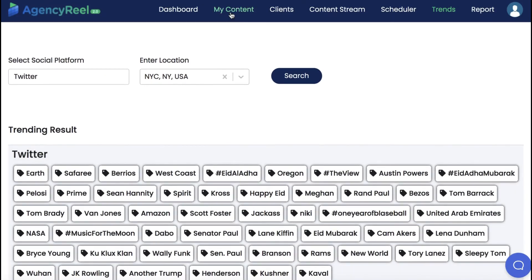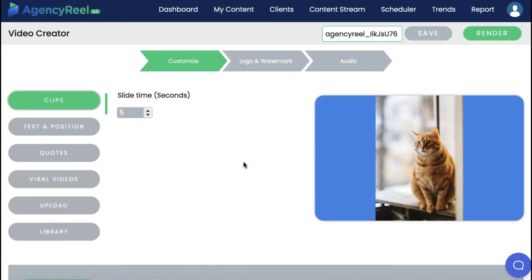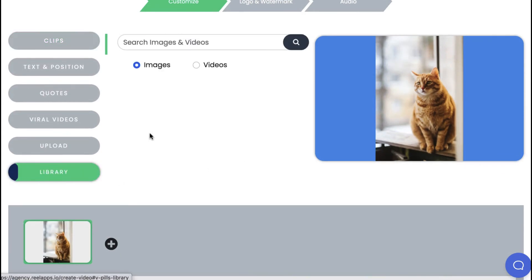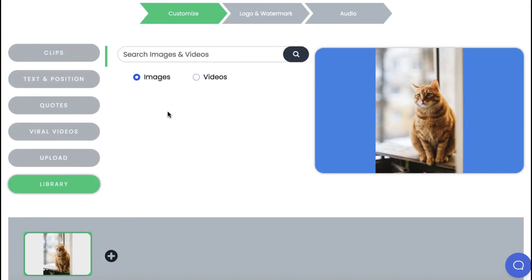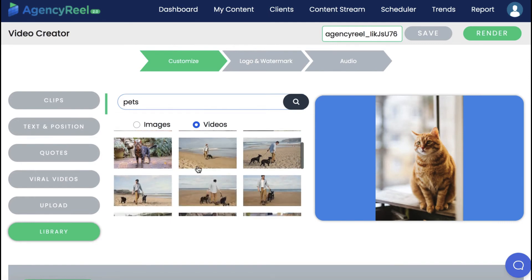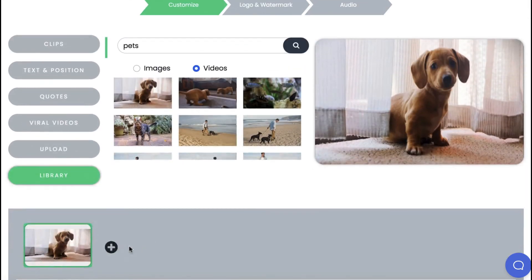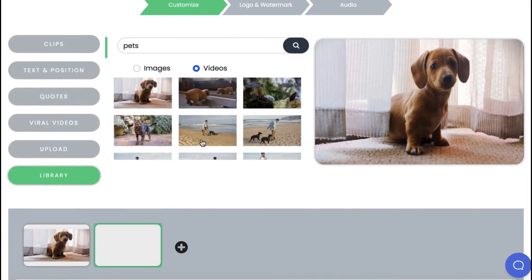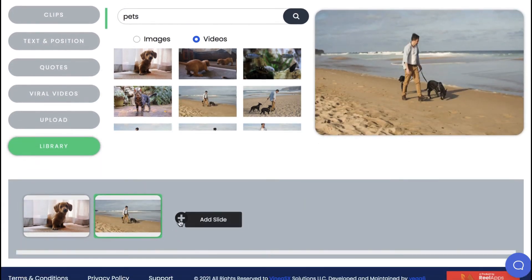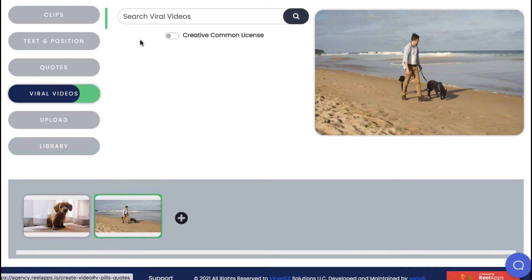AgencyReel can create the content for you now, including full unique viral videos to get perpetual traffic from. Click on My Content and select the video creator to use the brand new video creation engine to make videos for clients to sell or schedule. This simple but powerful video maker lets you search a library of millions of professional image and video clips to use, then add them to the video timeline below. You can press the plus button to add multiple video clips and images to build out your video, and also add creative commons viral video clips within your video as well.